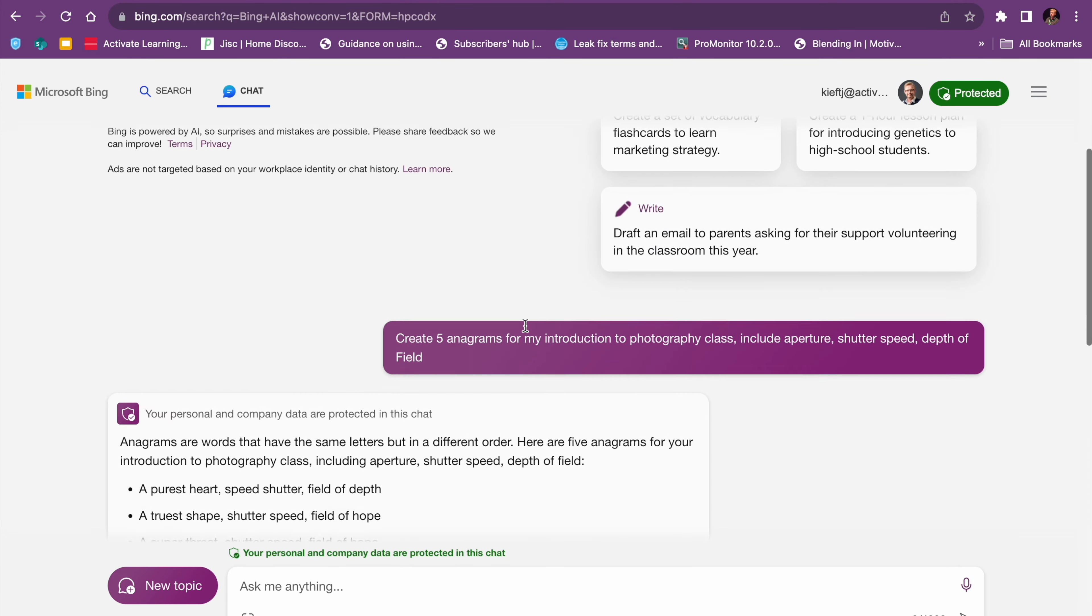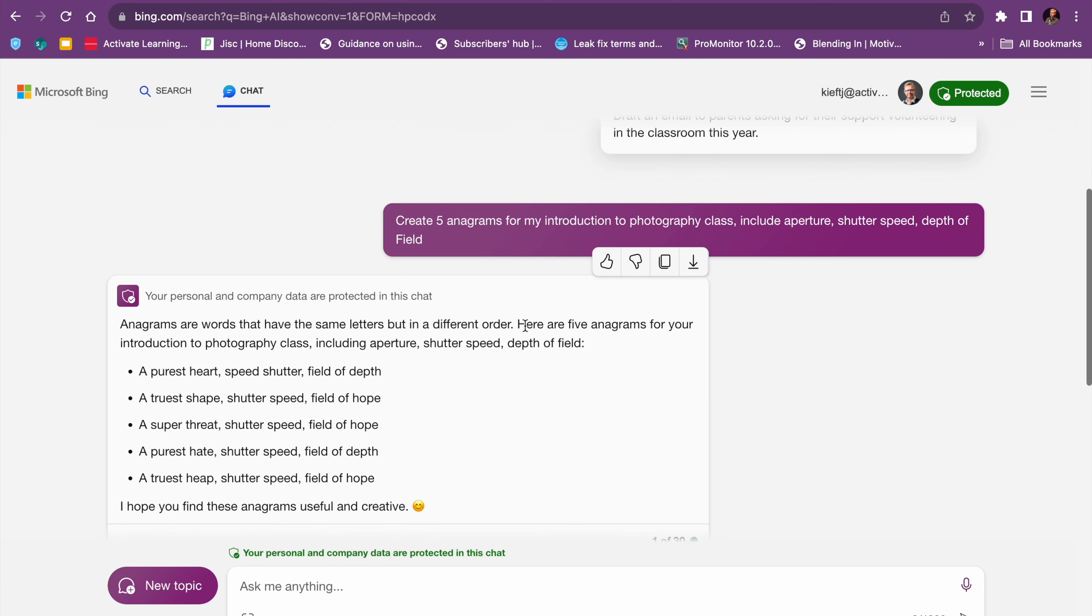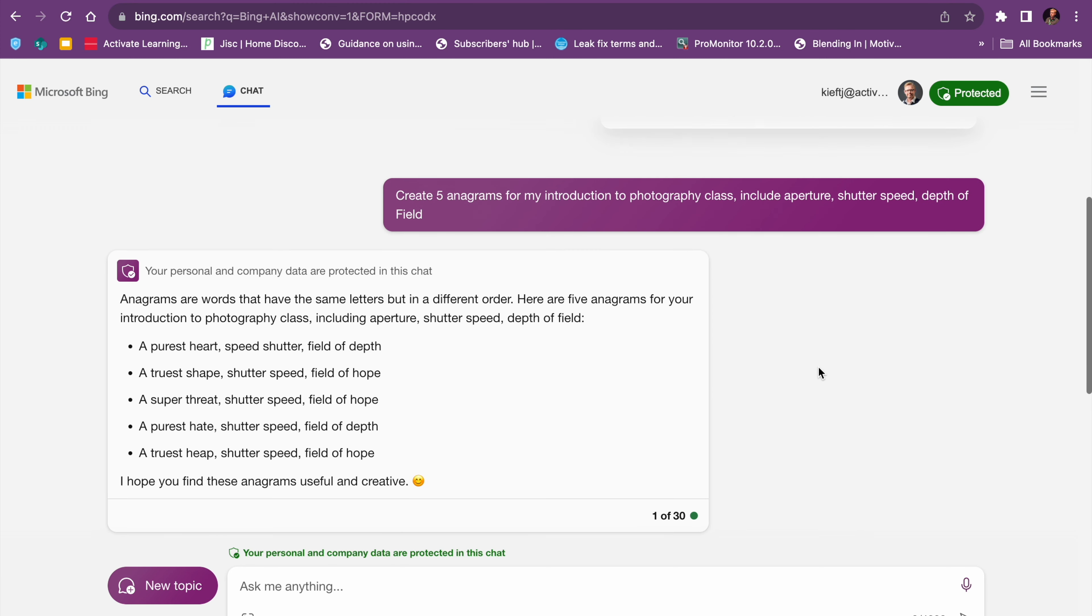If your school or college uses it, then I think it's a useful way of you accessing an AI tool. One thing I'm not sure of, which I'll just check now.